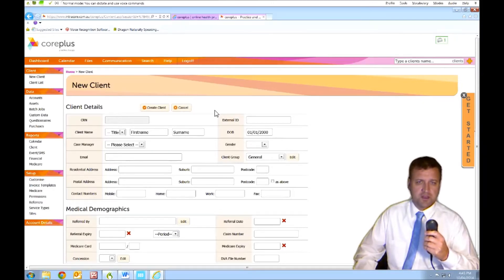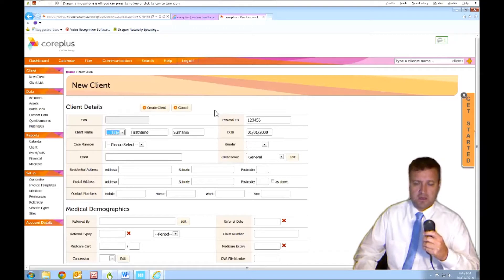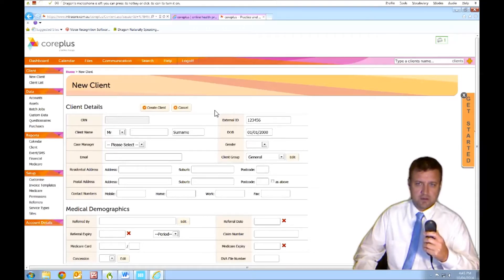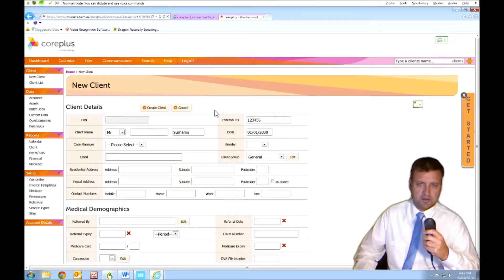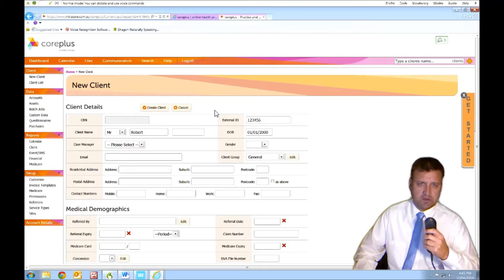One, two, three, four, five, six. Okay. Mr. Robert Wilson.